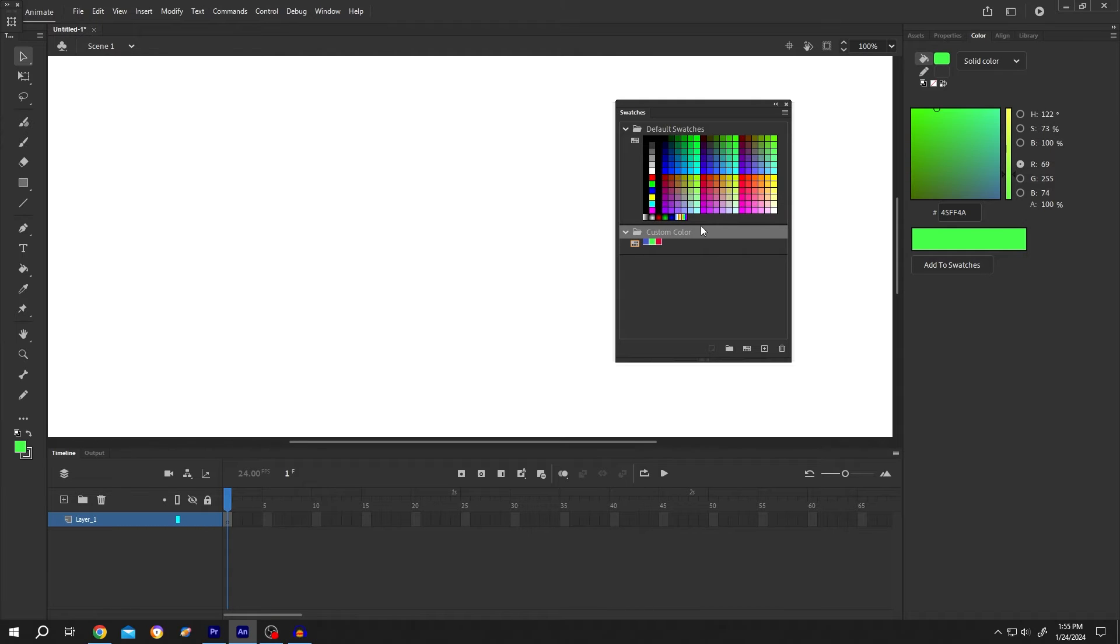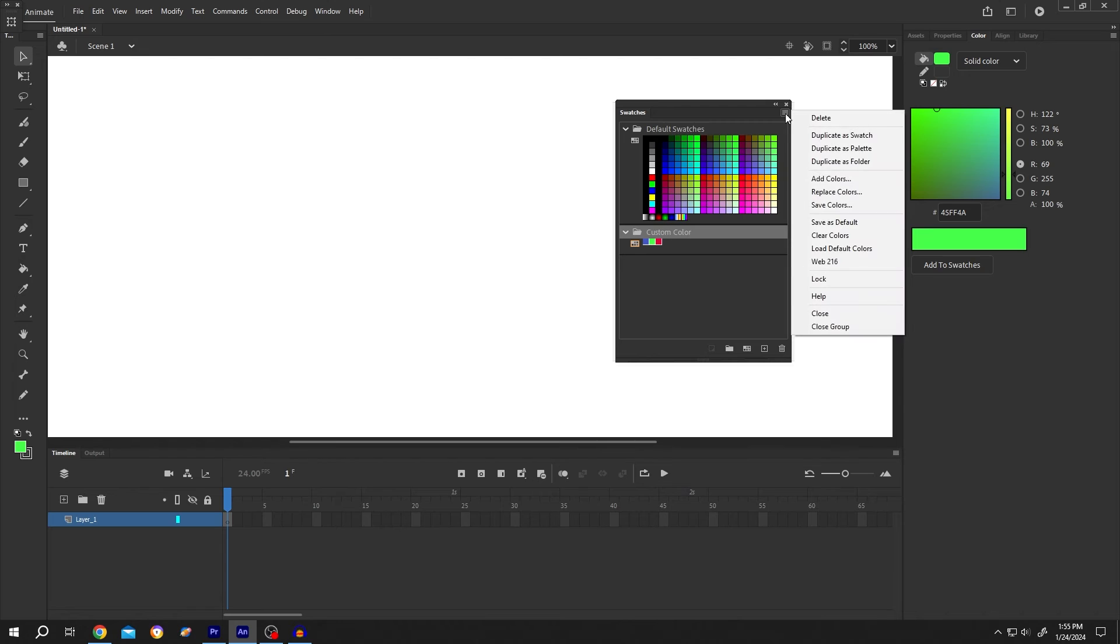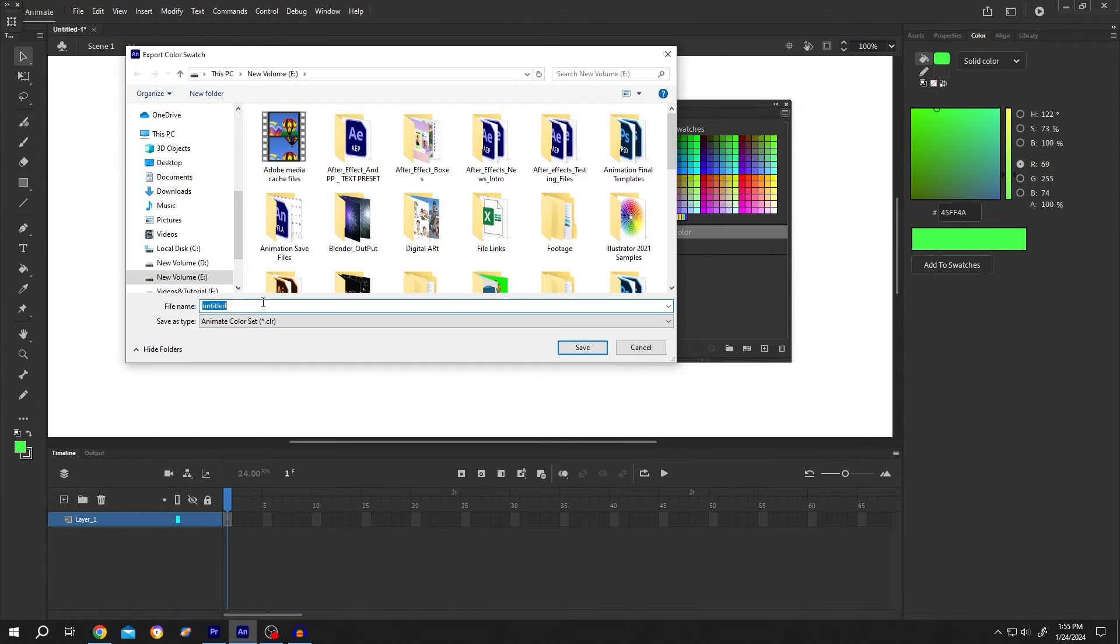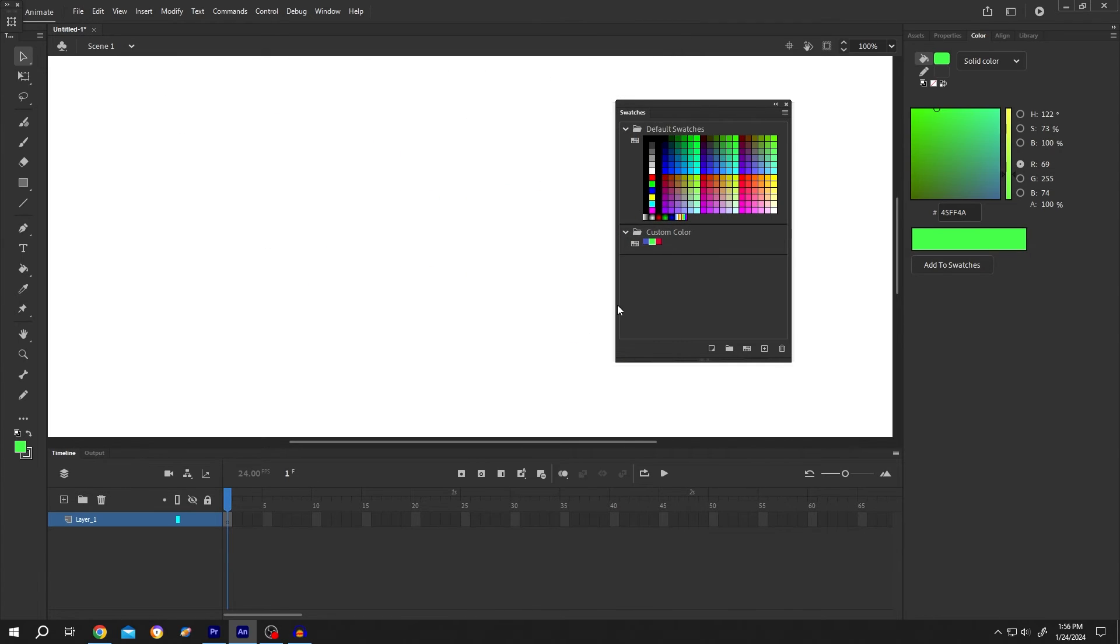If we want to save the new color swatch for another project, click on this button. Then select save colors. Give it a name and save it.